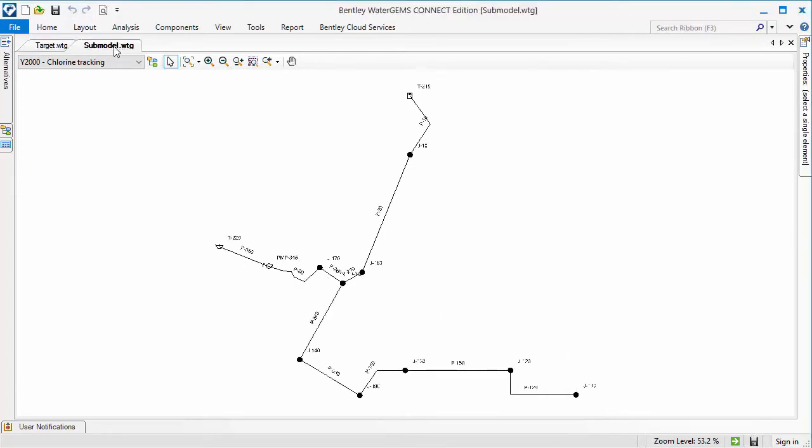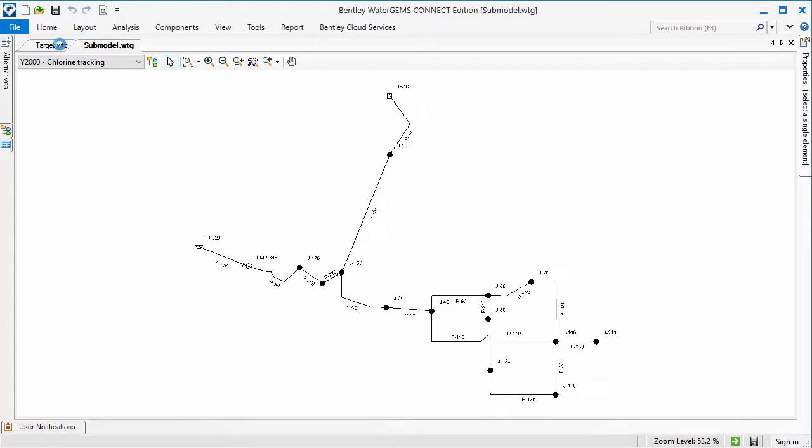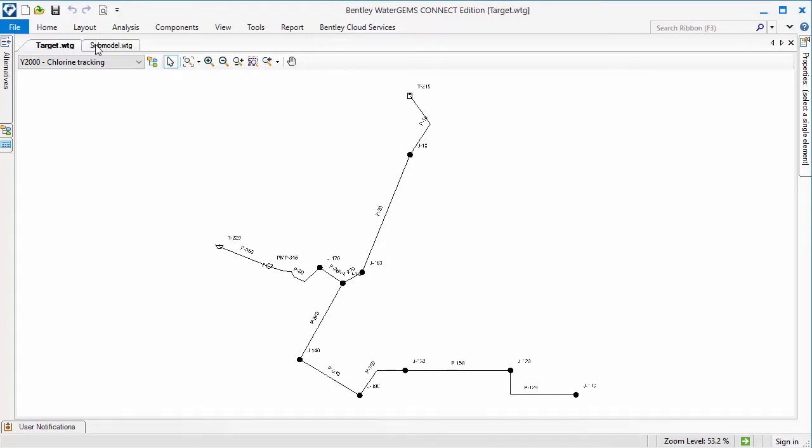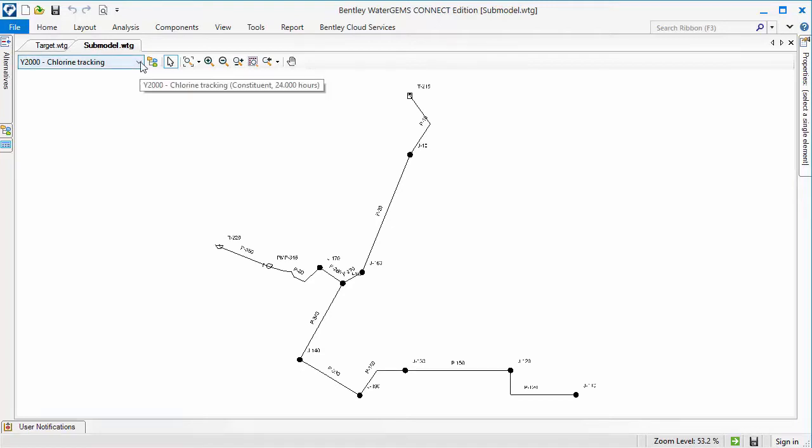And this is the submodel that will be imported into the target model. As you can see, the elements in the top left portion of the network are in both models and share the same labels.